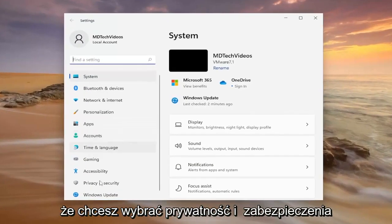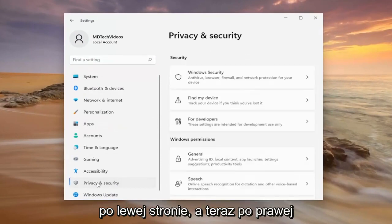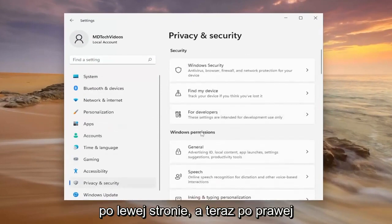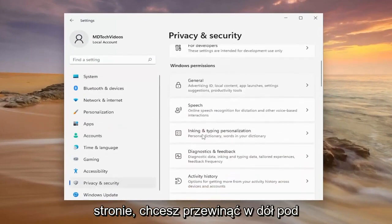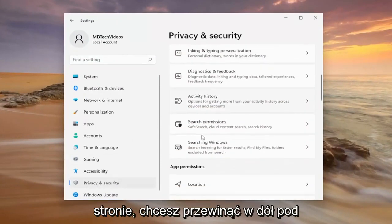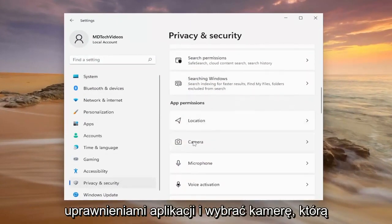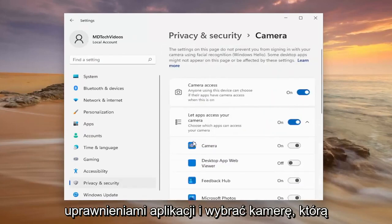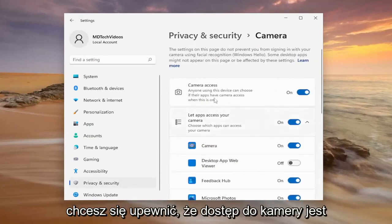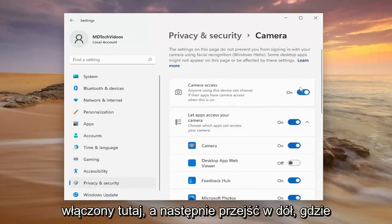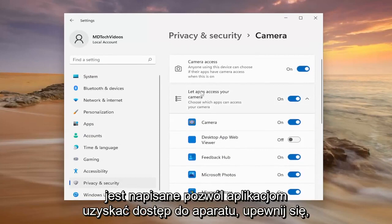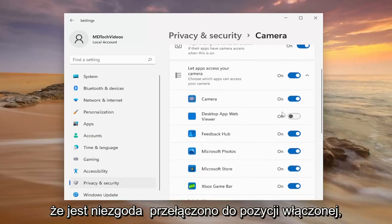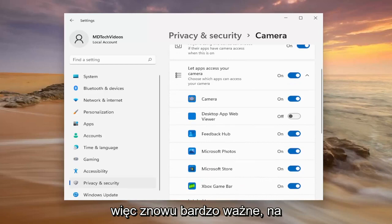You want to select Privacy and Security on the left side. Now on the right side, scroll down underneath app permissions and select Camera. Make sure camera access is turned on, then go down where it says let apps access your camera. Make sure Discord is toggled to the on position.